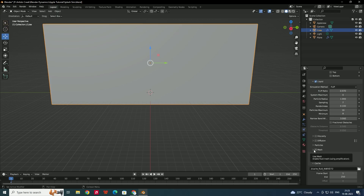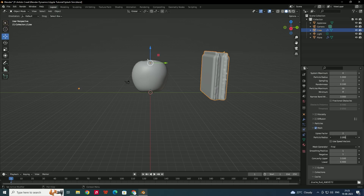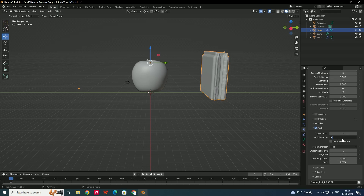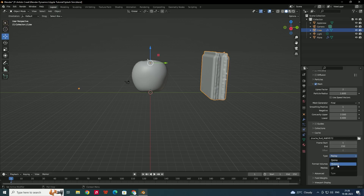Scroll down and enable Mesh. Set the Particle Radius to around 1.6. Further down in the Cache settings, set the End Frame to 150 — you can adjust this depending on how many frames you want. Select Modular type so we can bake the simulation separately, and enable Is Resumable.